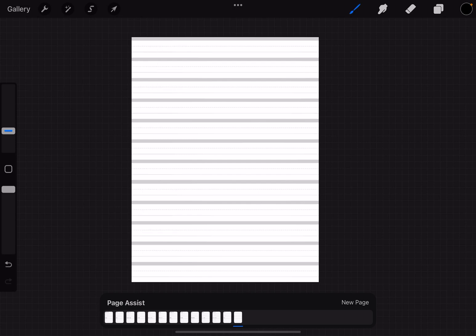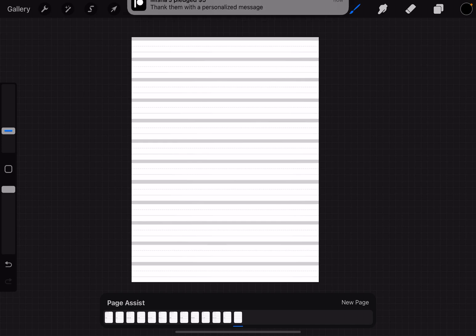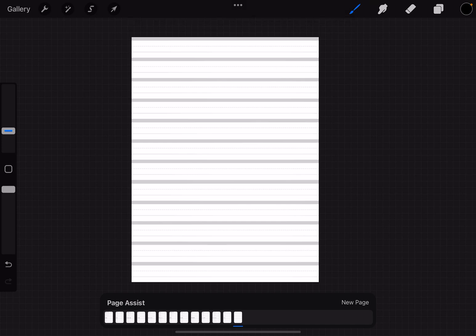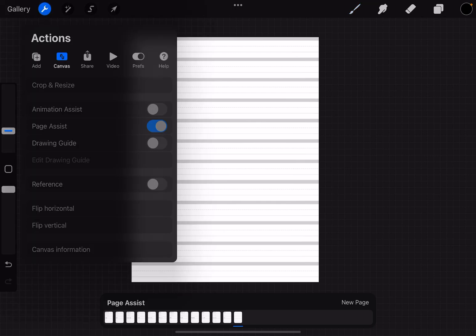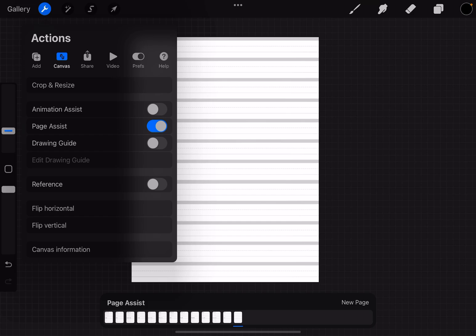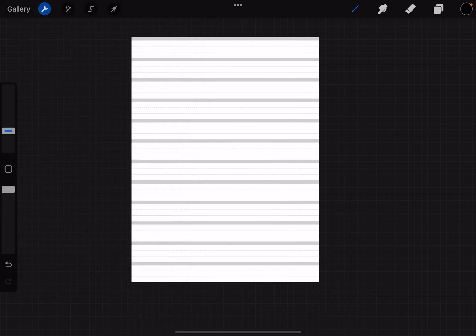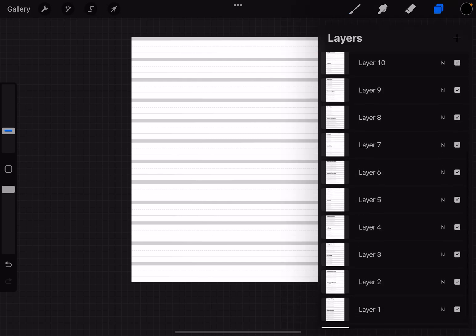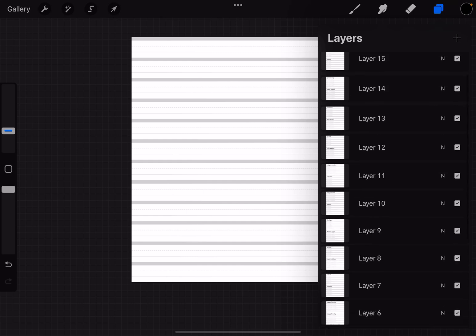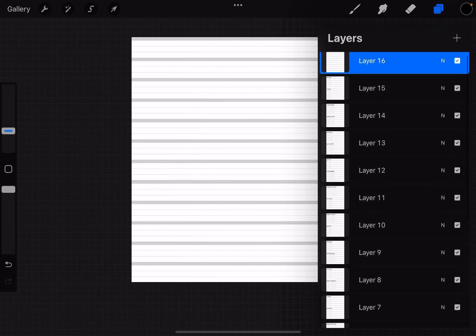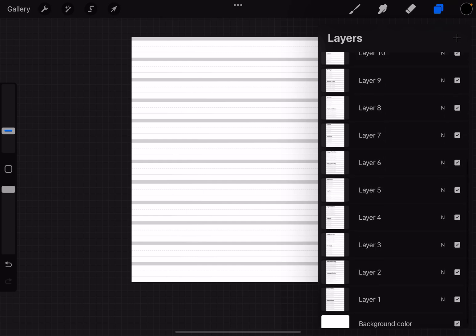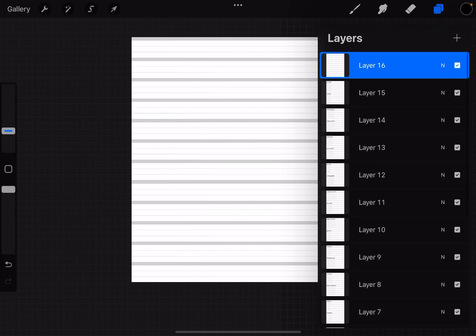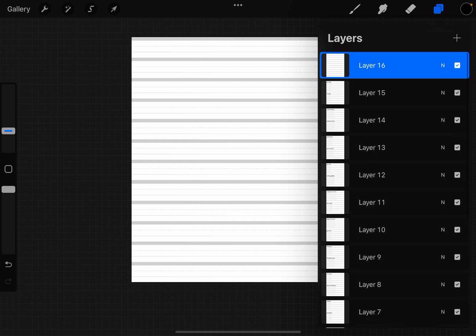If you want, you can turn this feature off. If you go to the wrench and go to canvas, right where it says page assist we're going to turn that off and that will get rid of that bottom part there and just have everything in the layers normally.